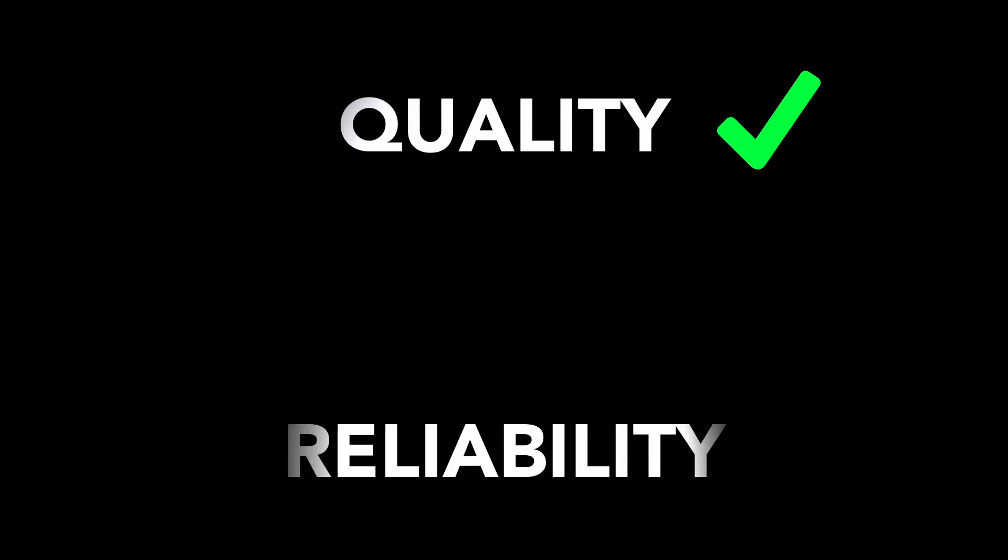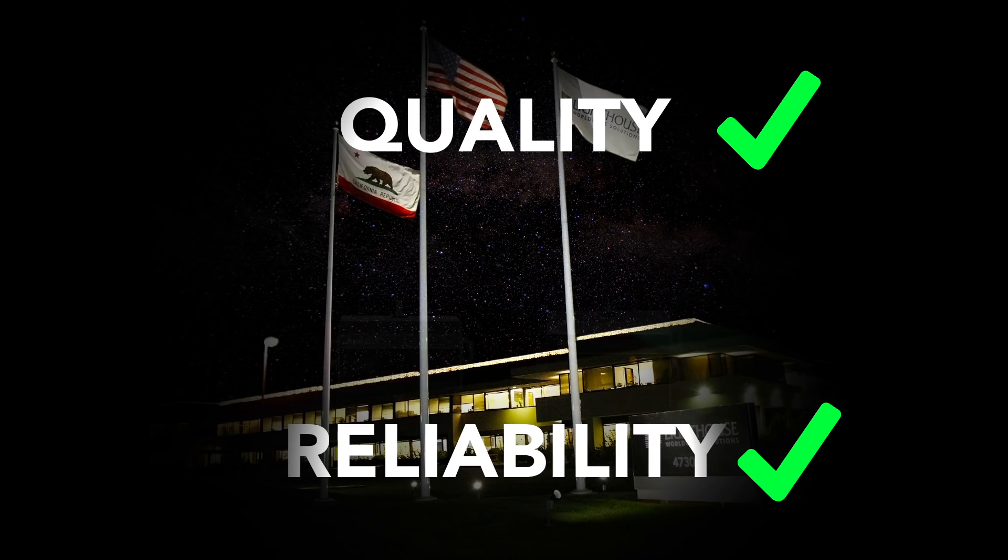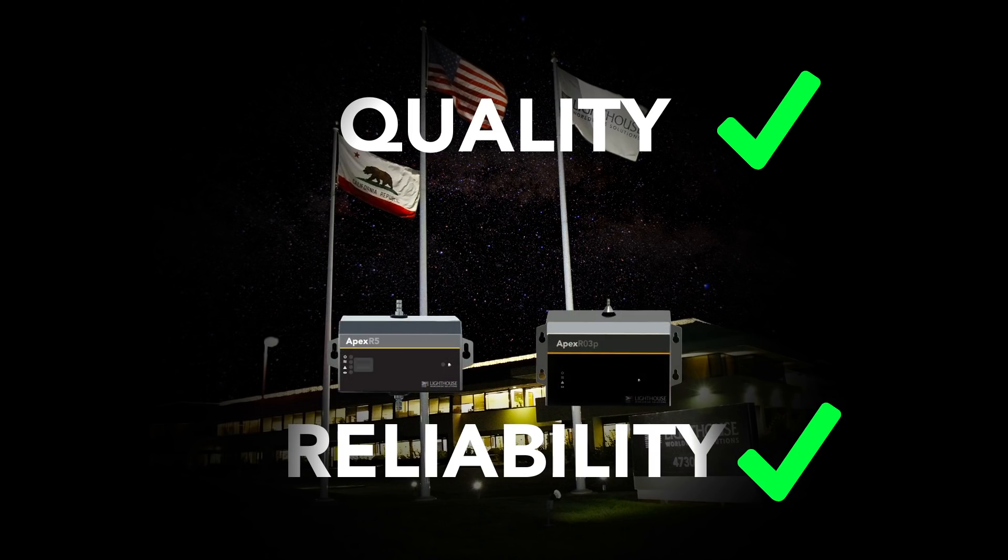With the quality and reliability that comes with Lighthouse Worldwide Solutions' three decades of experience, the Apex remote particle counters will take your cleanroom operation to the next level. Contact us today for a quote.